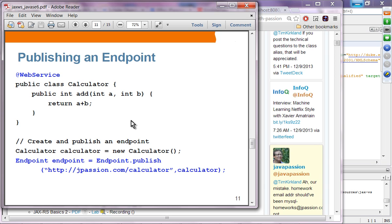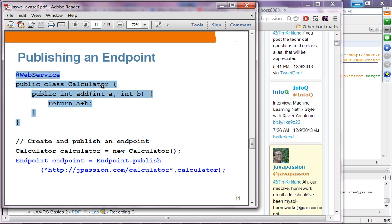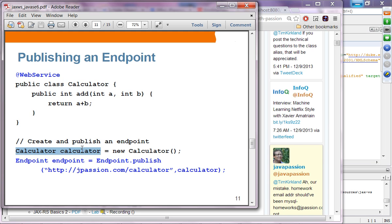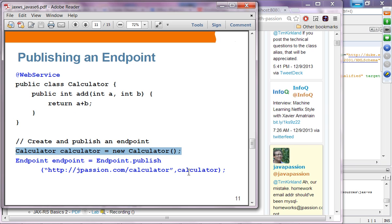To publish an endpoint, create a web service using the @WebService annotation — for example, a simple calculator web service endpoint. Create a calculator object, then call the publish method providing the endpoint address that the client will send requests to, along with the calculator web service object. It is pretty straightforward.